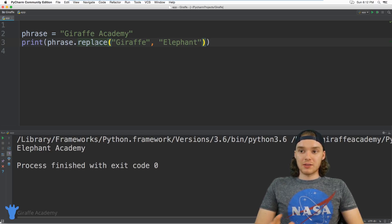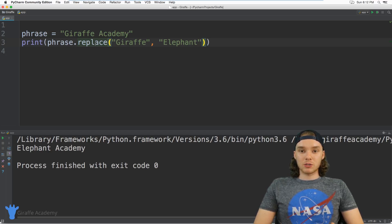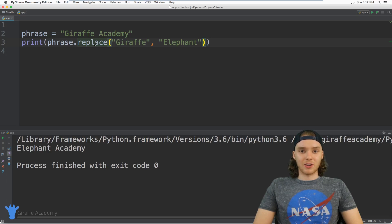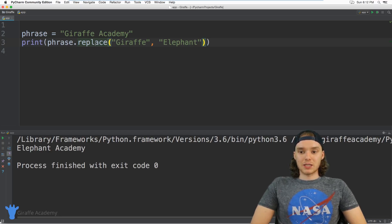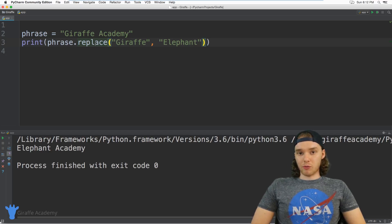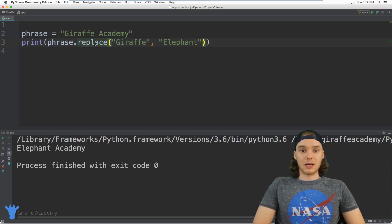Those are just some basic ways that we can work with strings inside of Python. There are a lot of these different functions that we can use with strings — these are some of the most common ones I just showed you. If you do a Google search you can find all sorts of Python string functions to try out. You definitely want to get comfortable working with strings in Python because you're going to be working with them a lot.